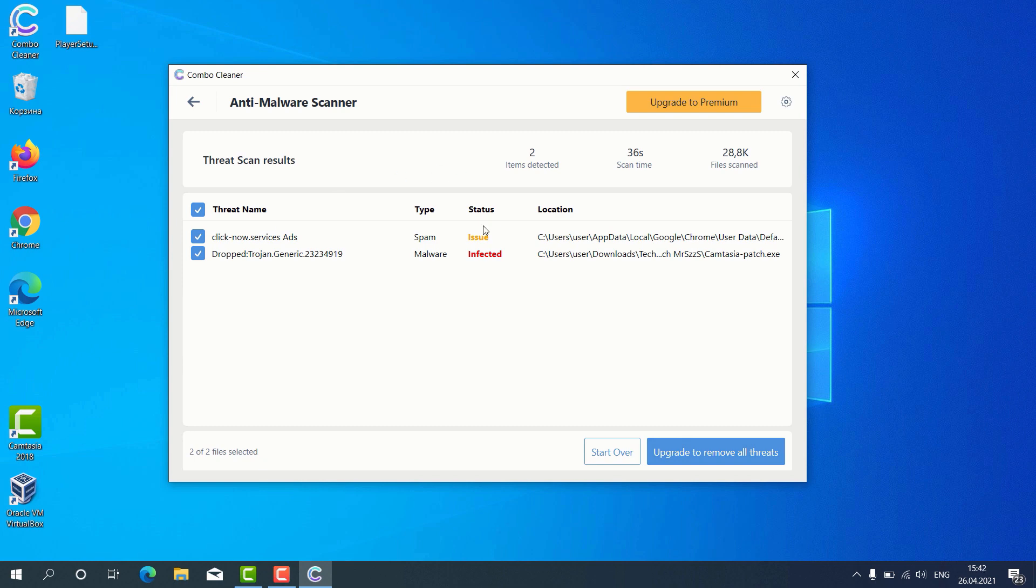Consider upgrading to the premium version to get your Windows computer fully protected.